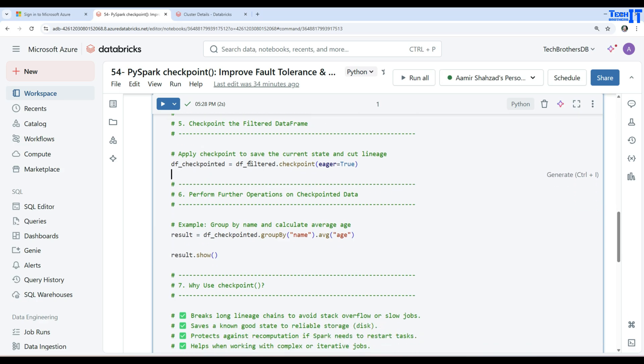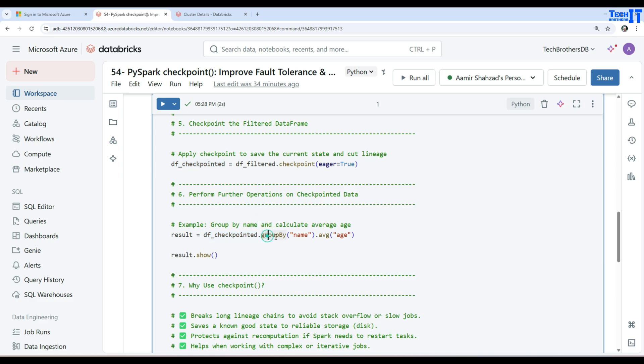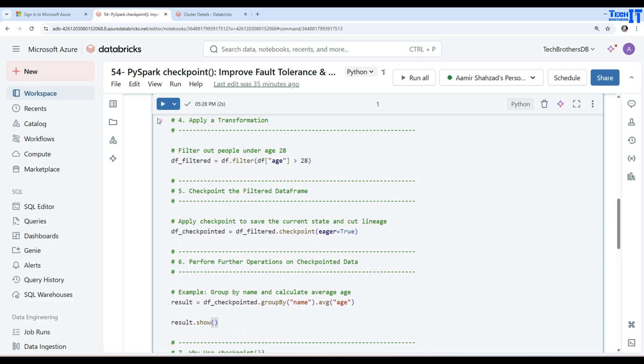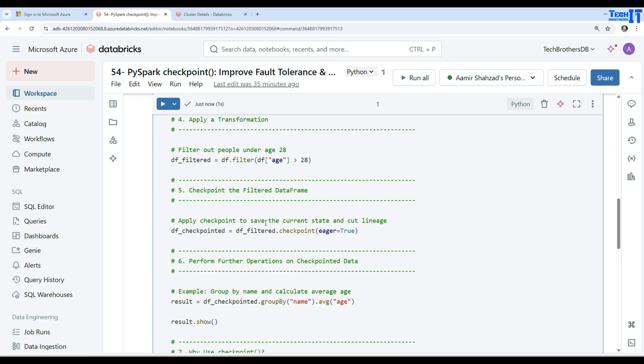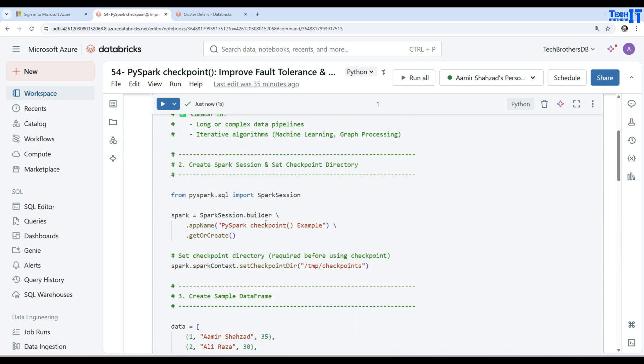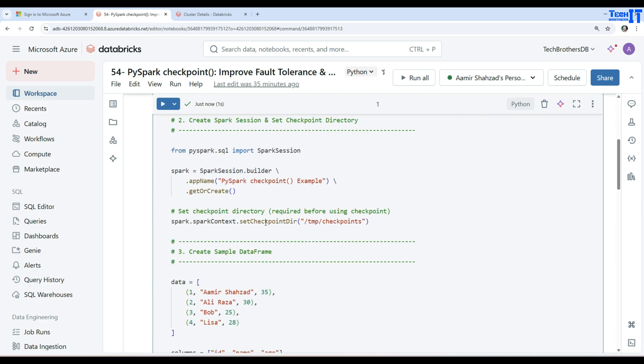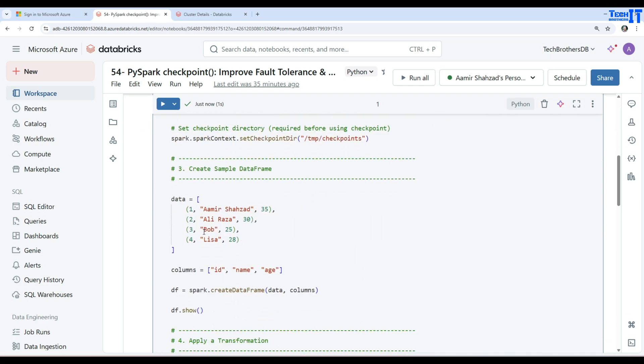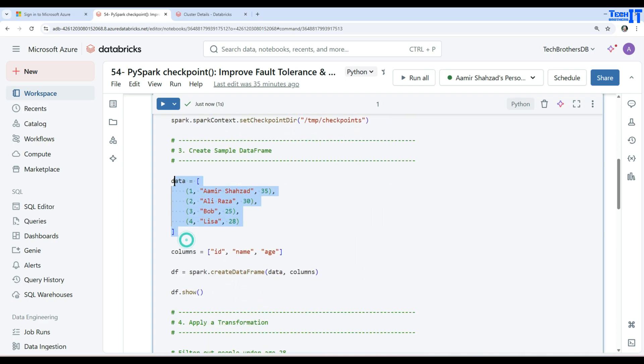Once the checkpoint has happened, we will say results. In this case, we are saying DF underscore checkpoint dot group by, applying a group by on name and taking the average on the age. And then I'm showing the results. So this is how it is going to work. If I execute this one,